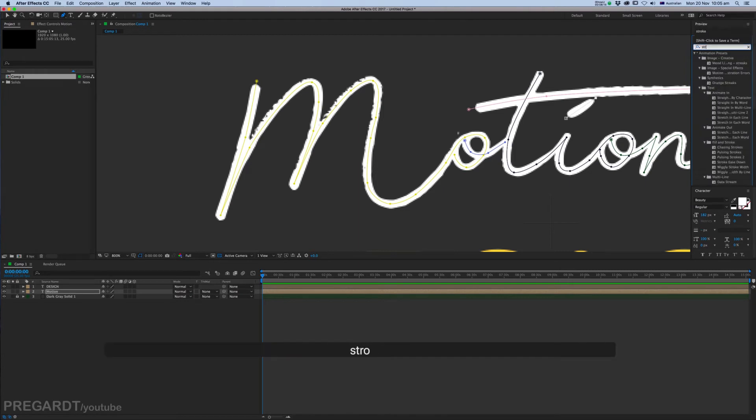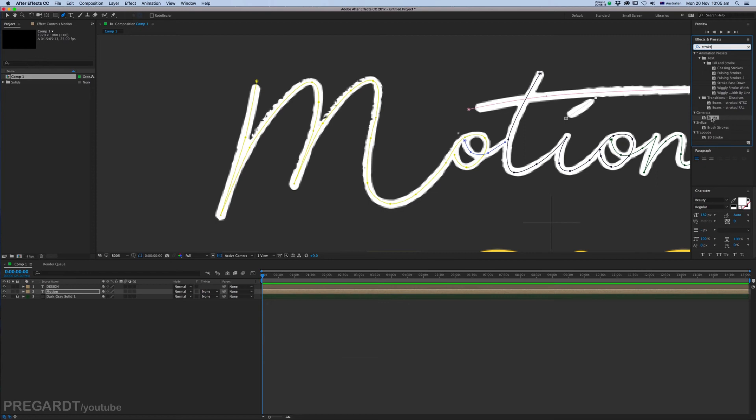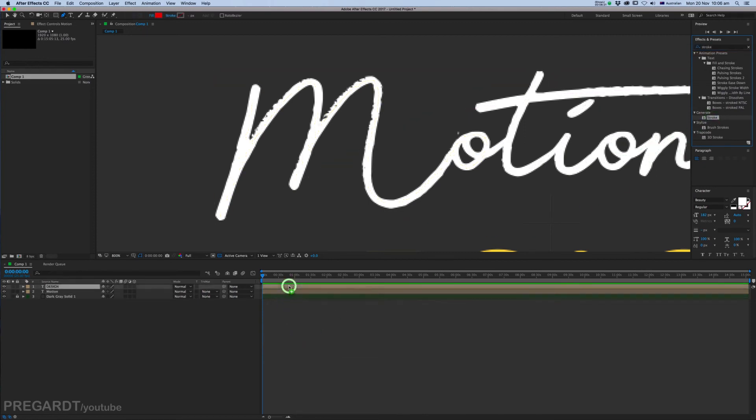Grab it from the Generate section and drag and drop the Stroke effect onto your text, which is the Motion layer.